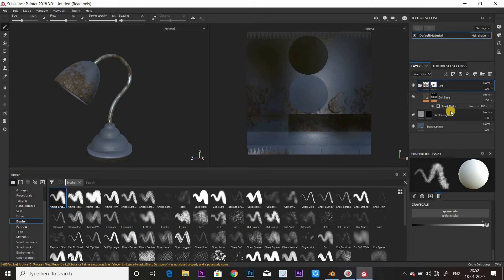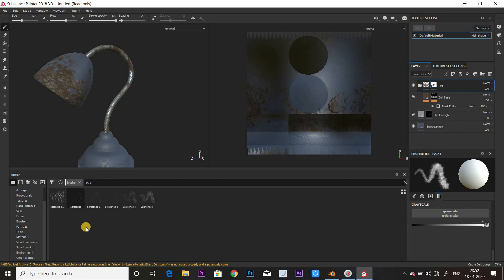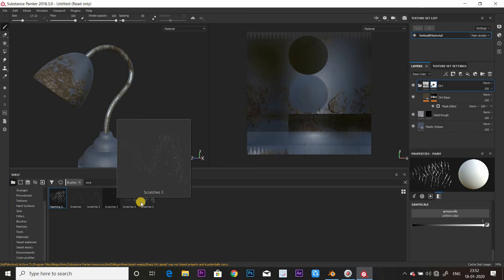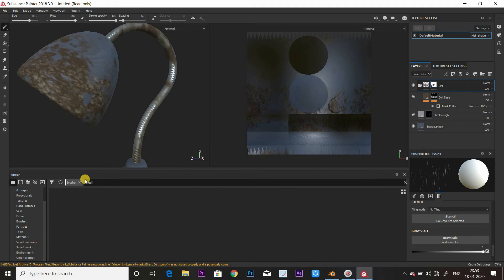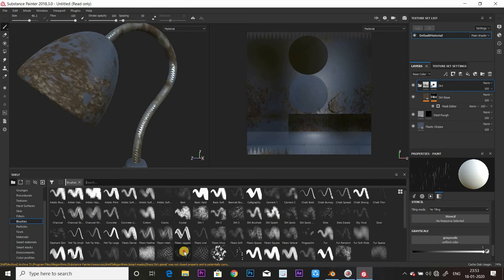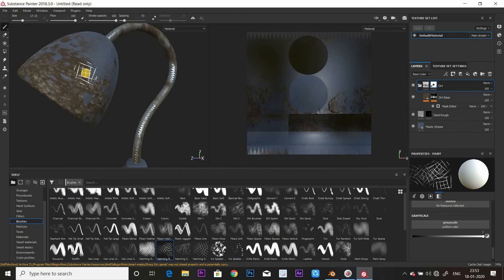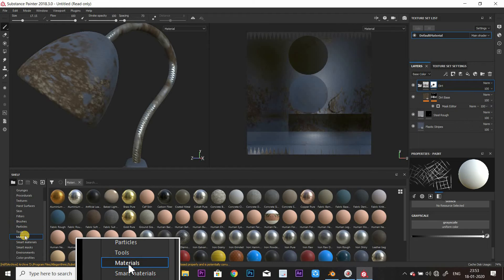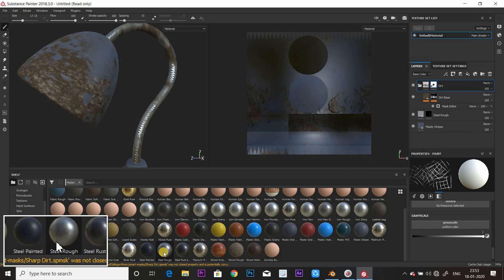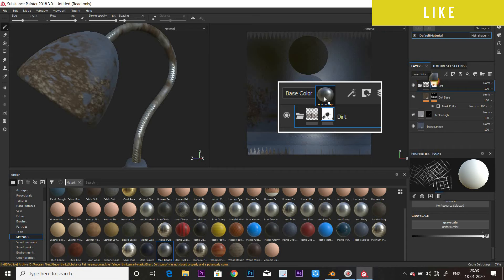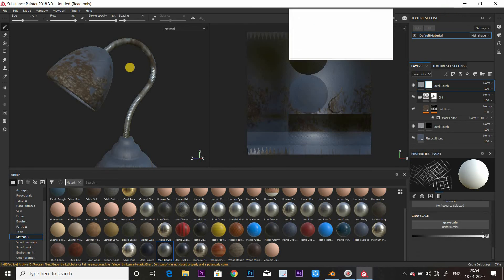I'm going to add dirt, and I'm going to add scratches to the lamp using scratch brushes. You can import any brushes here — there are scratch brushes available. This is the mask option. I'm going to add a steel rough material, then add a black mask, and now I'm going to paint with the scratch brush.